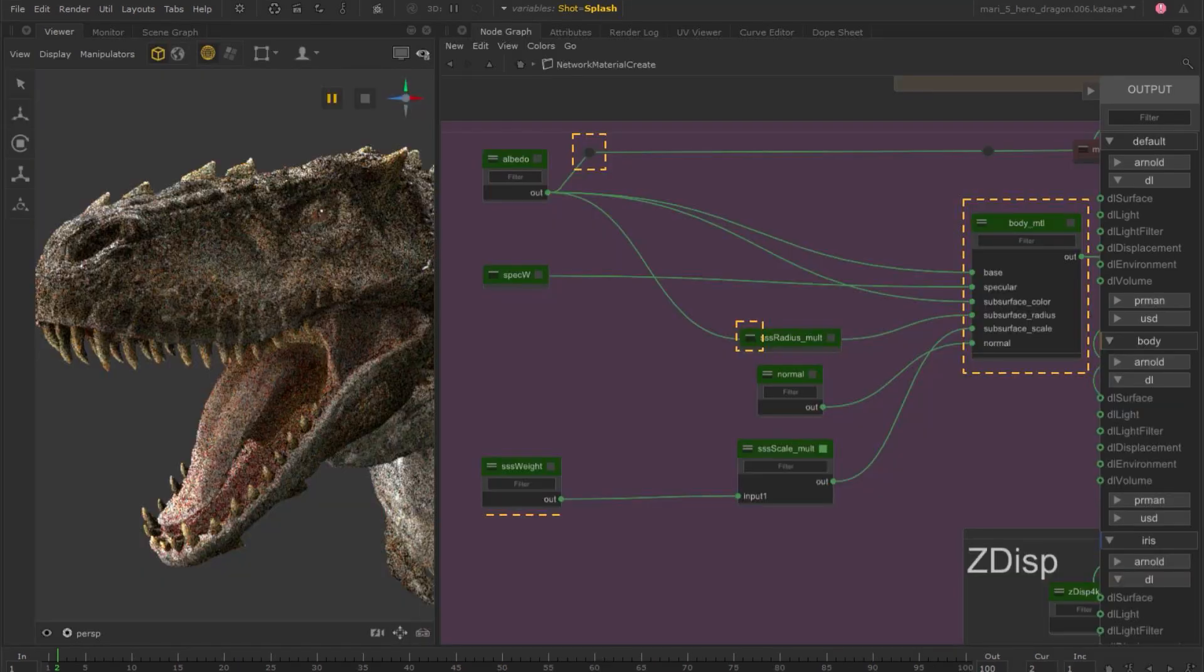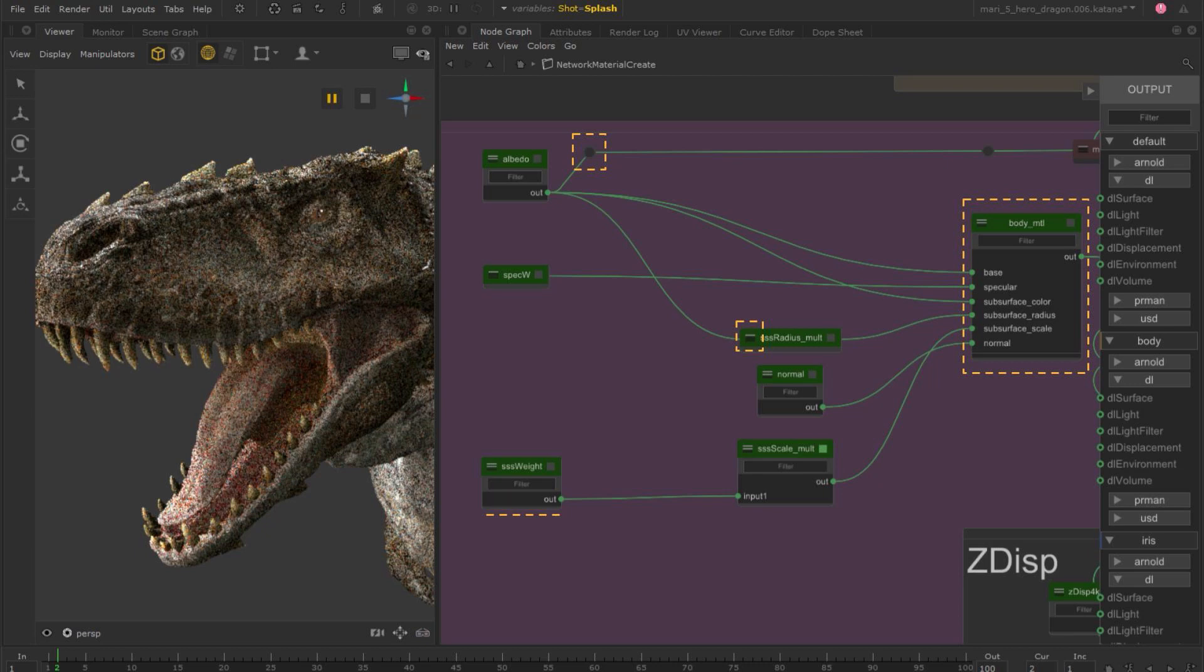Katana 5 streamlines look development workflows, giving you more time to focus on being the shader artist whilst we handle the rest.